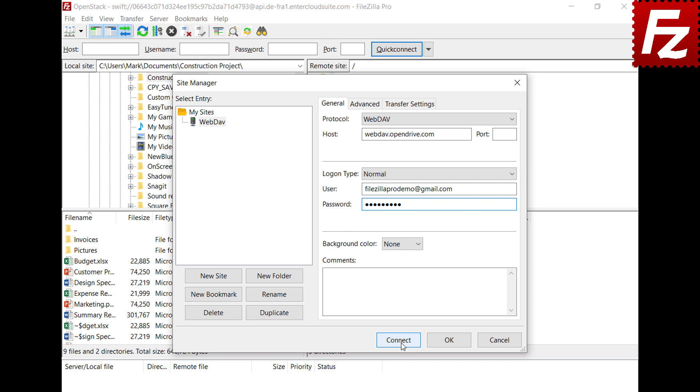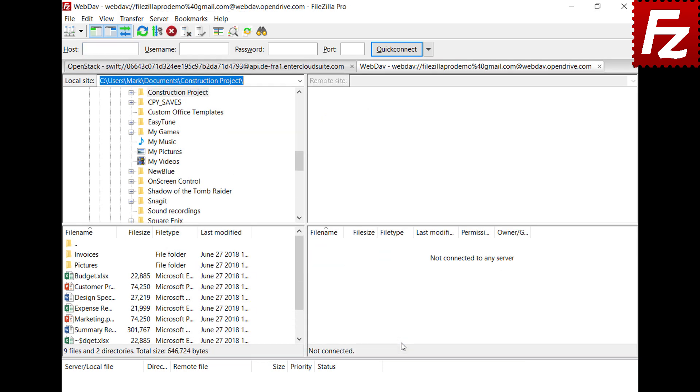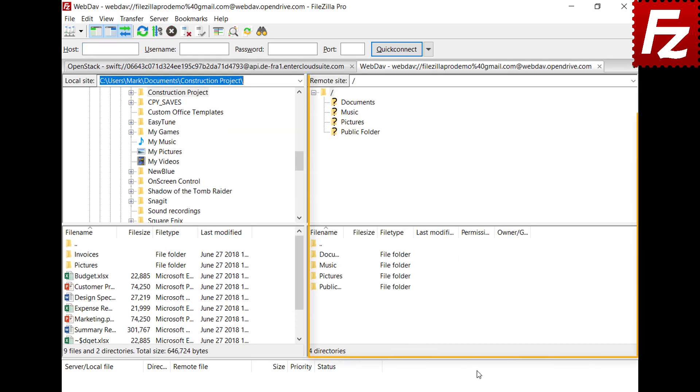If everything is correct, you can now connect to your WebDAV storage. In the right side, you see your directories and files.